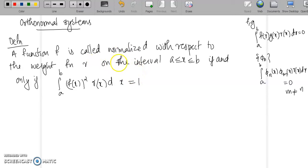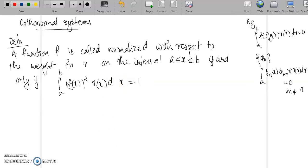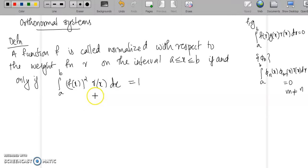So a function f is said to be normalized with respect to weight function r on the interval a ≤ x ≤ b if and only if the integral from a to b of [f(x)]²·r(x) dx equals 1. This is the condition for a function to be orthonormal with respect to a weight function r. Let us look at an example.